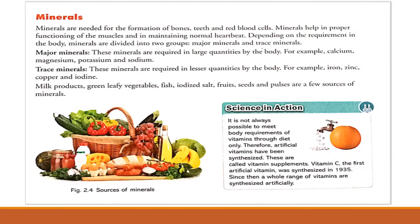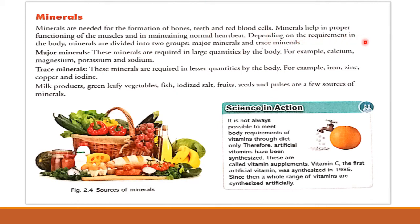We have learned about carbohydrates, fats, protein and vitamins. Now let's learn about minerals. Minerals are needed for the formation of bones, teeth and red blood cells, and they help in proper functioning of muscles and in maintaining normal heartbeat. Depending on the requirement in the body, minerals are divided into two groups: major minerals and trace minerals.